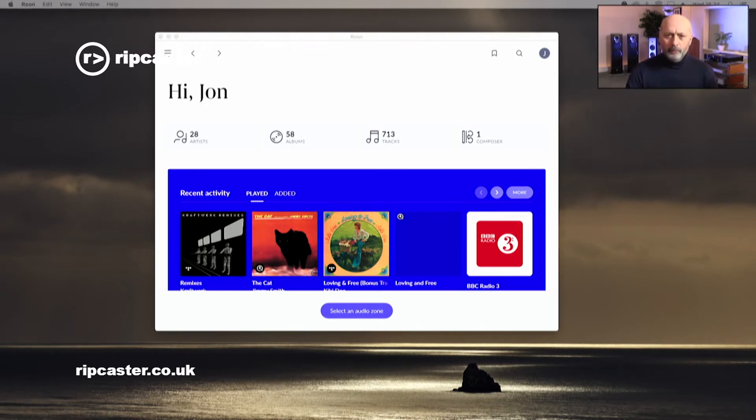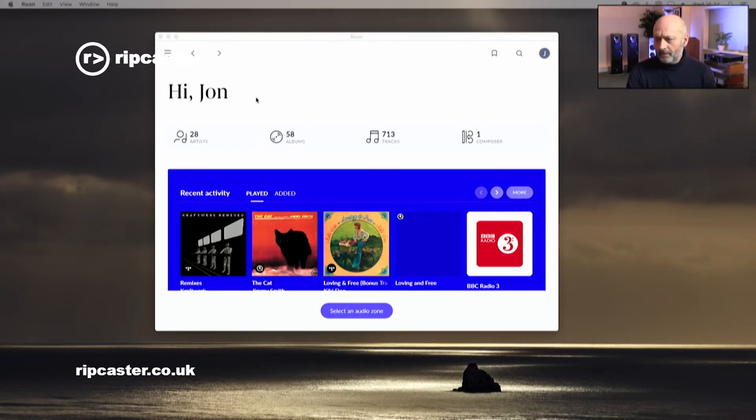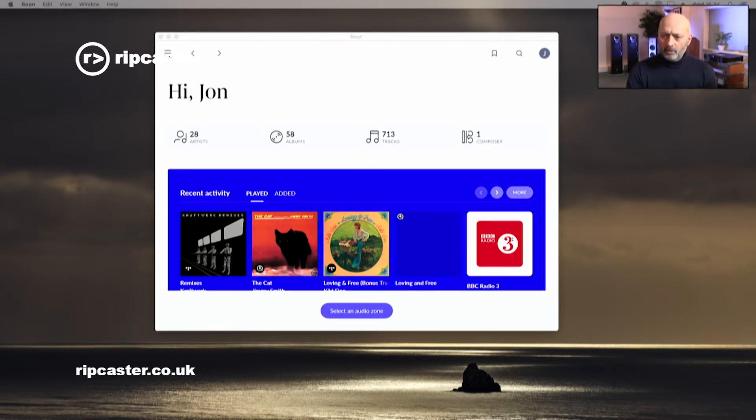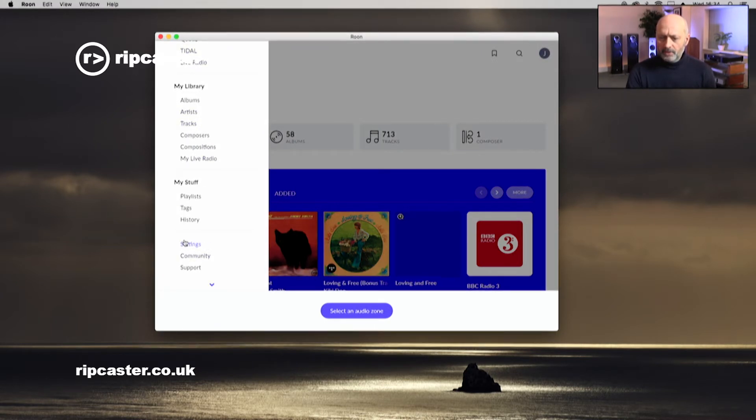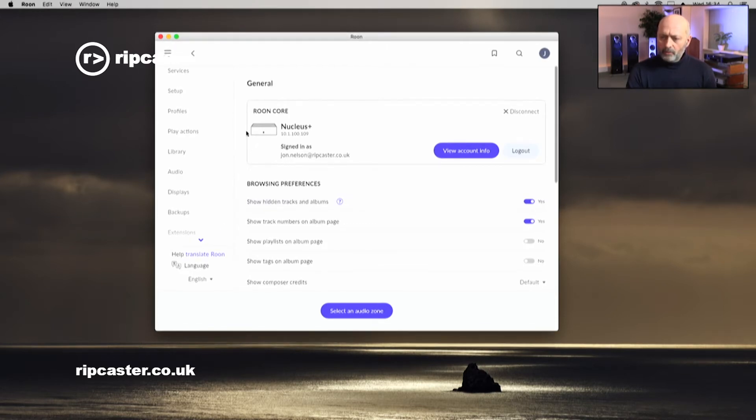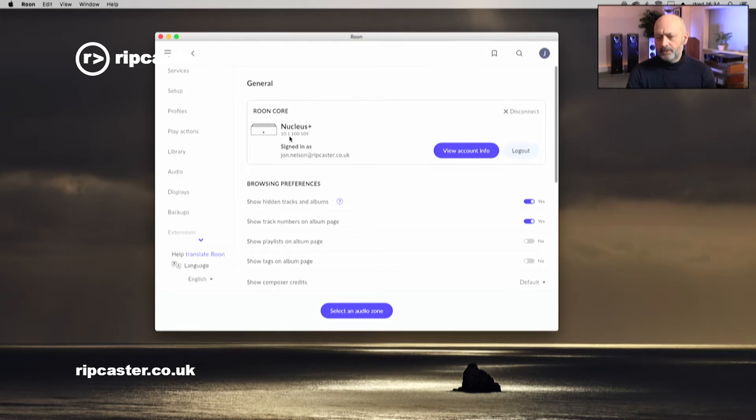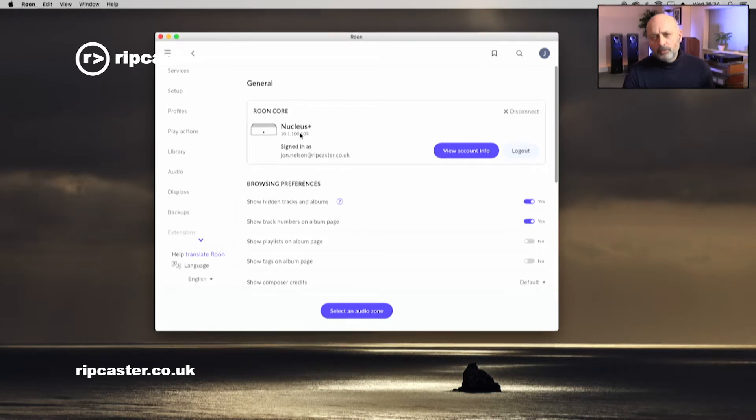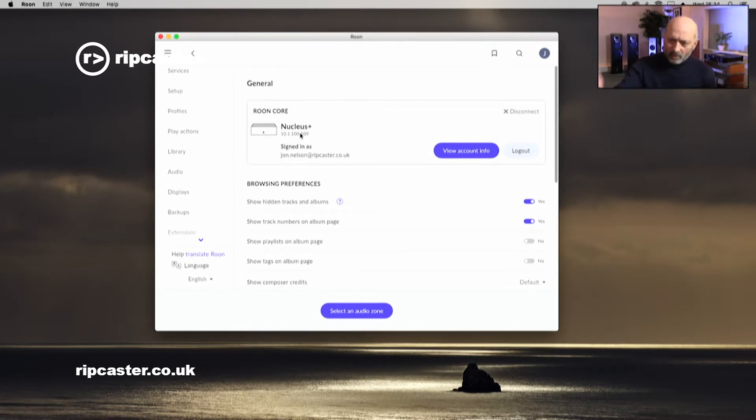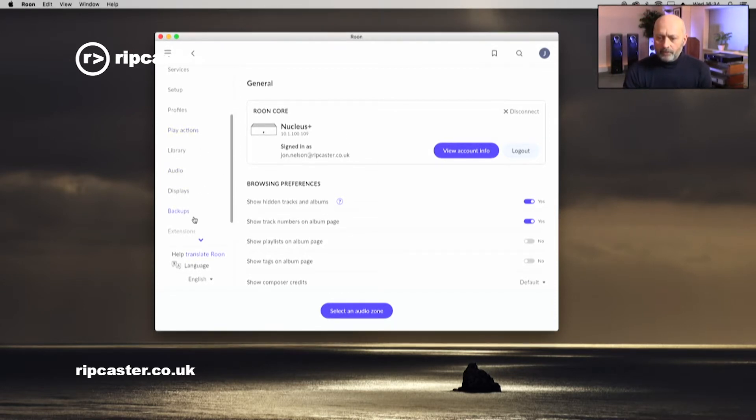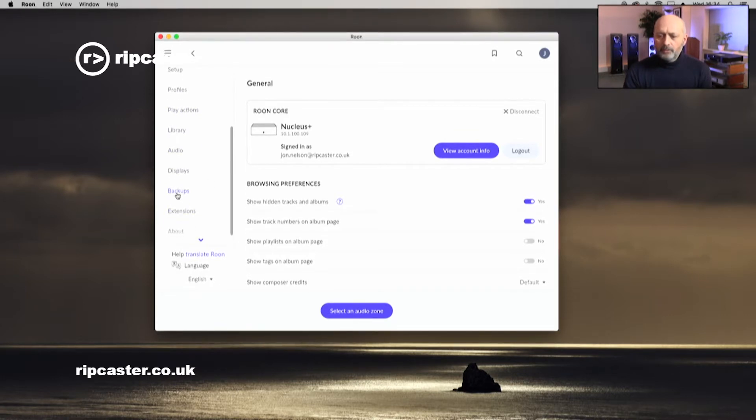So the first thing we've done is fired up the Rune client. This is the latest 1.8 version running on my Mac. We're going to go to the top left-hand corner and click on the menu option here. The first thing I'm going to do is go down to settings here. I'm going to make a note of the actual IP address of the device, which is 10.1.100.109 in our instance. Yours is likely to be different depending on what your home network is set up to be.